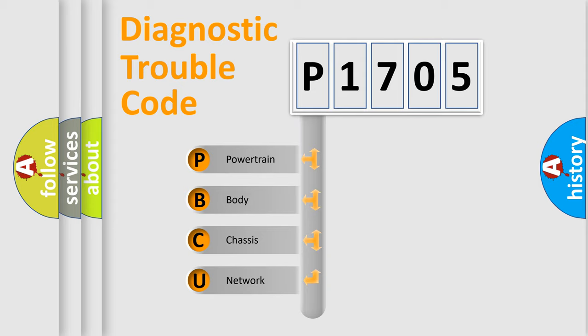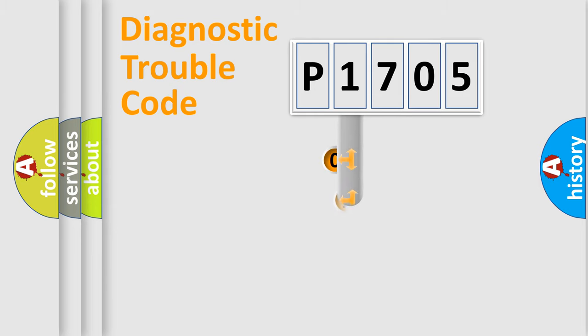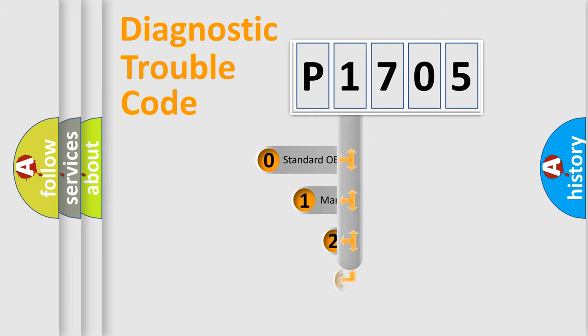We divide the electric system of automobile into four basic units: Powertrain, Body, Chassis, and Network. This distribution is defined in the first character code.